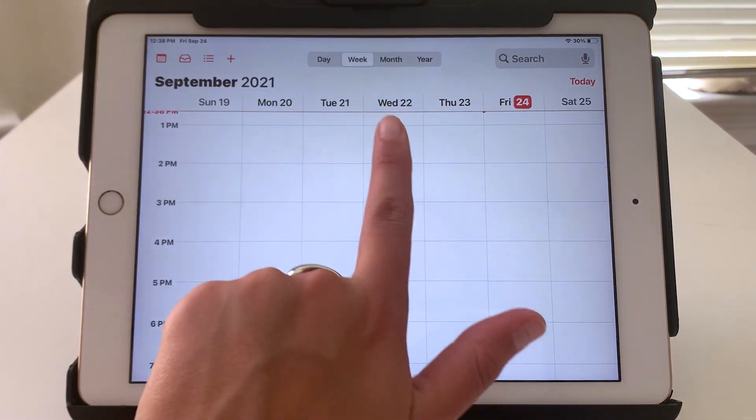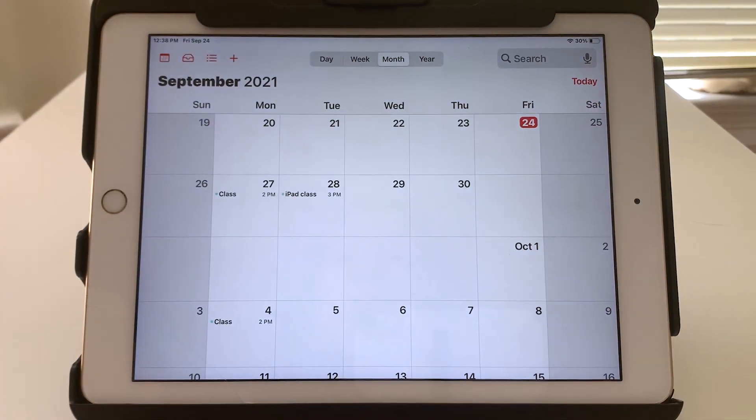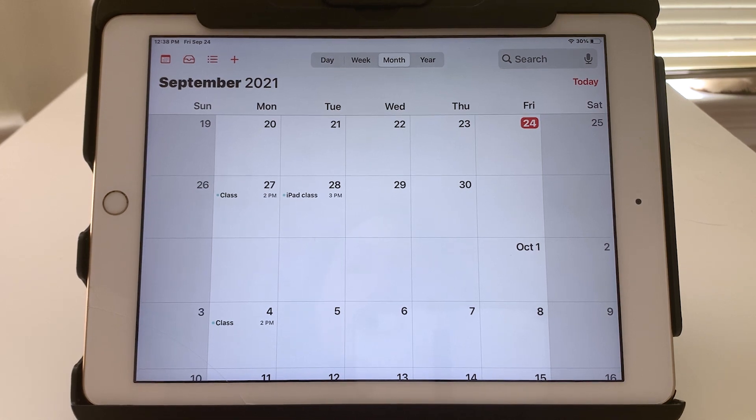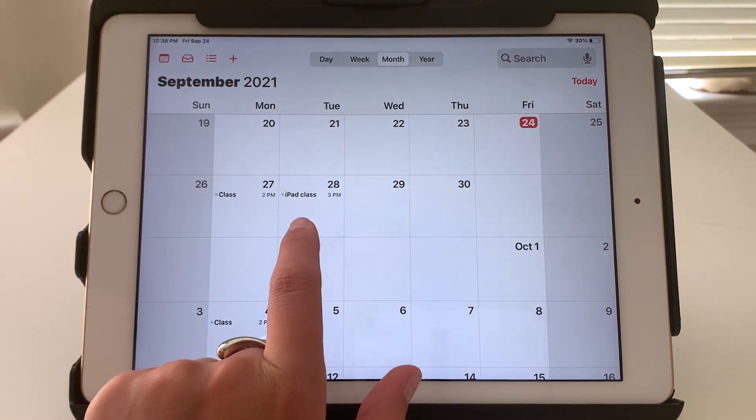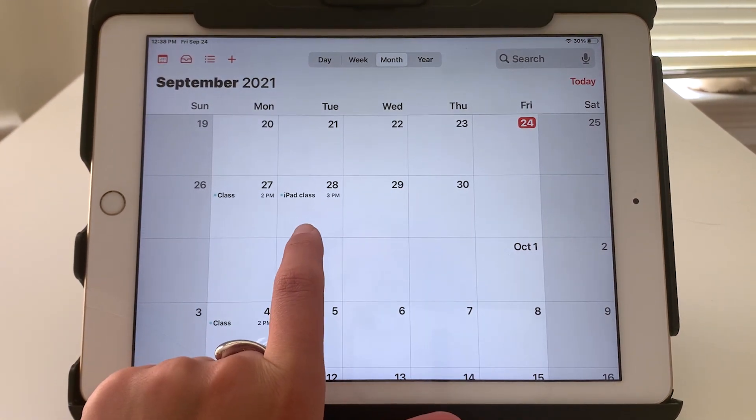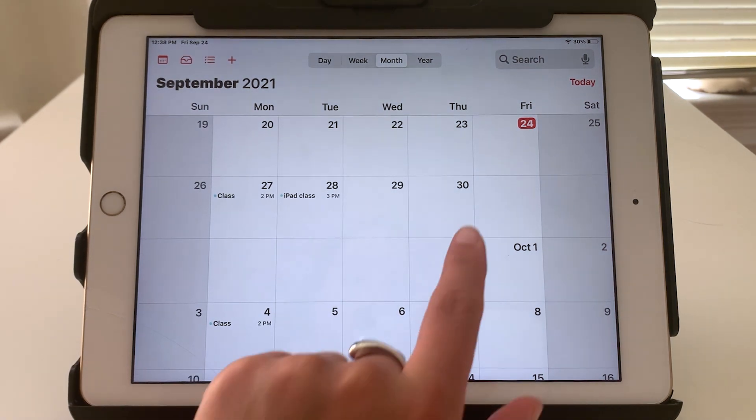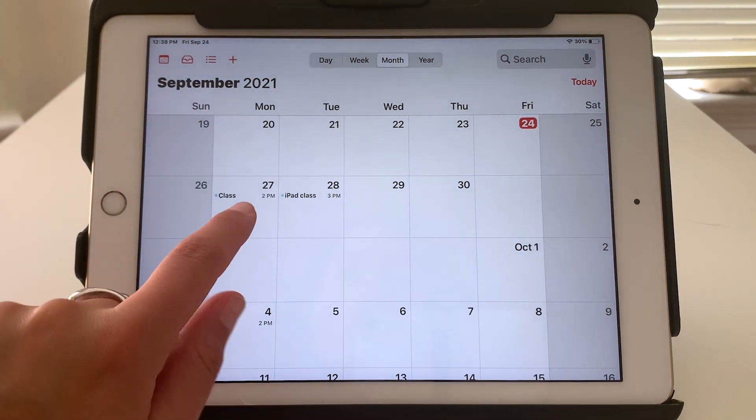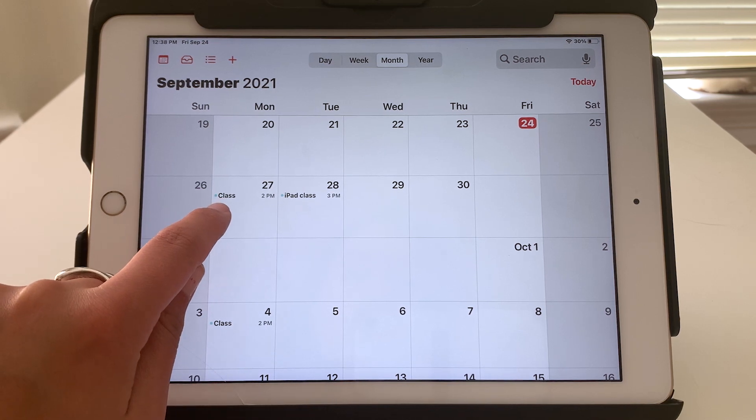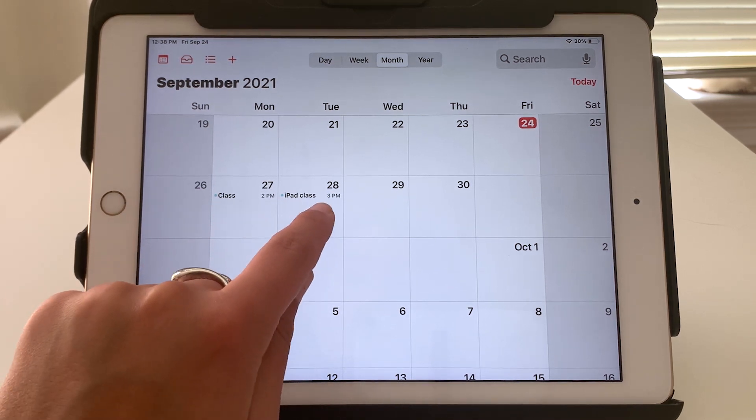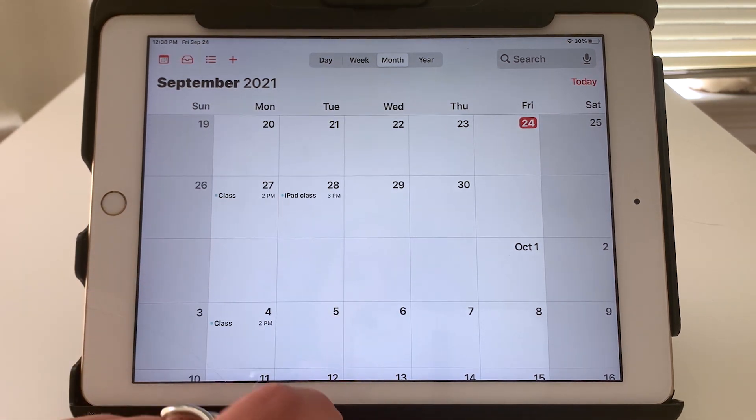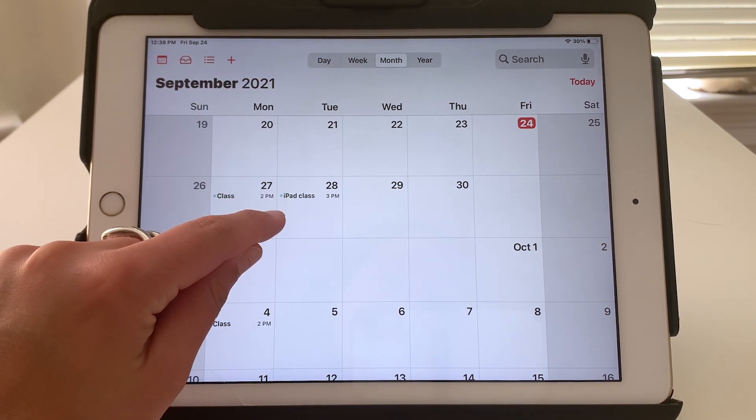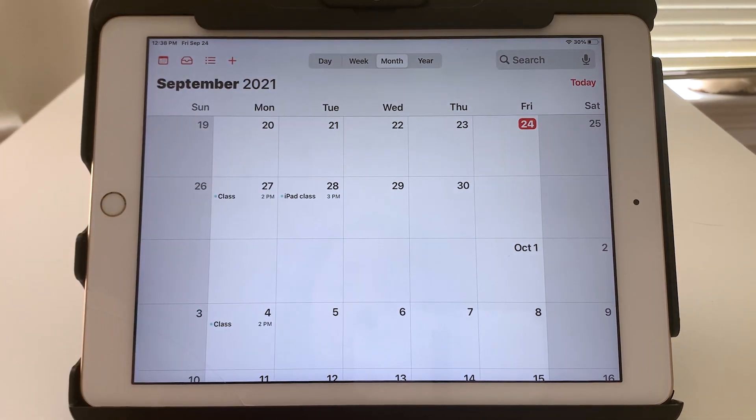And notice too, if I tap month, in the month view, any days that have certain events will show up a little bit differently. So in this case, this is today's date. And on the 27th, I have an event. Here I have an event. And if I had several events on a particular day, they would all be listed there.